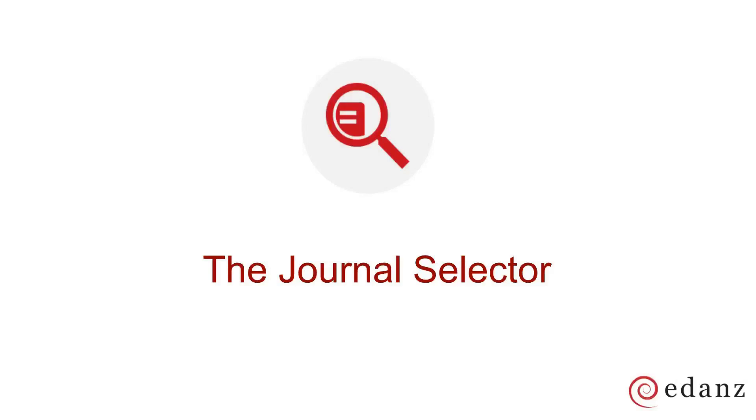Edans has a variety of resources for authors at different stages of the publication process. This video will show you how to effectively use our Journal Selector tool.